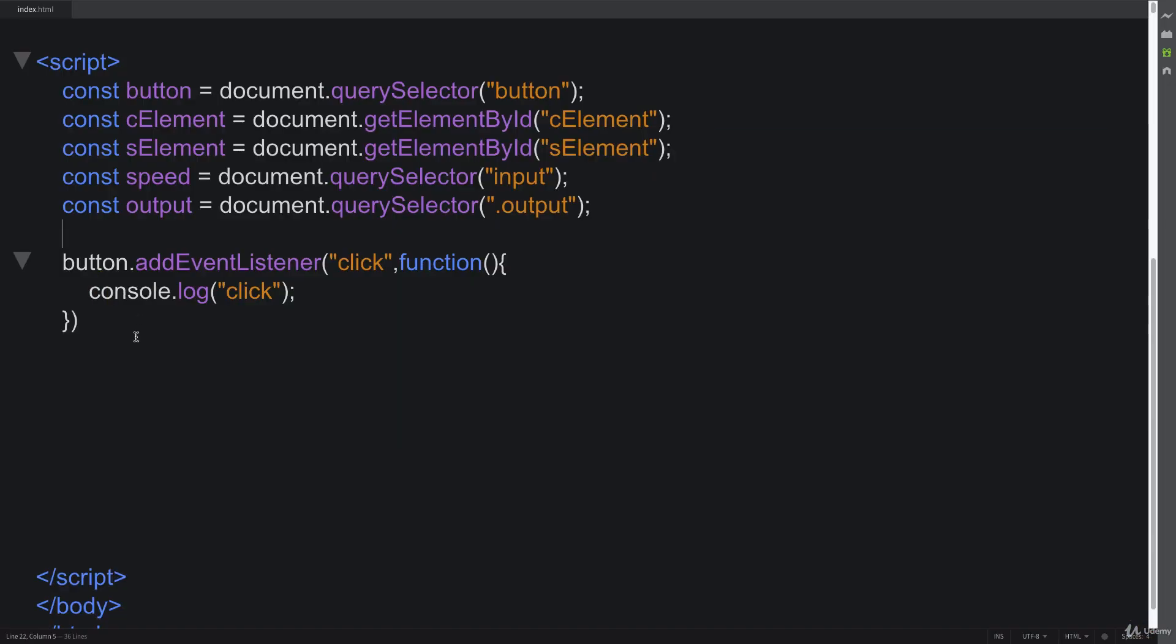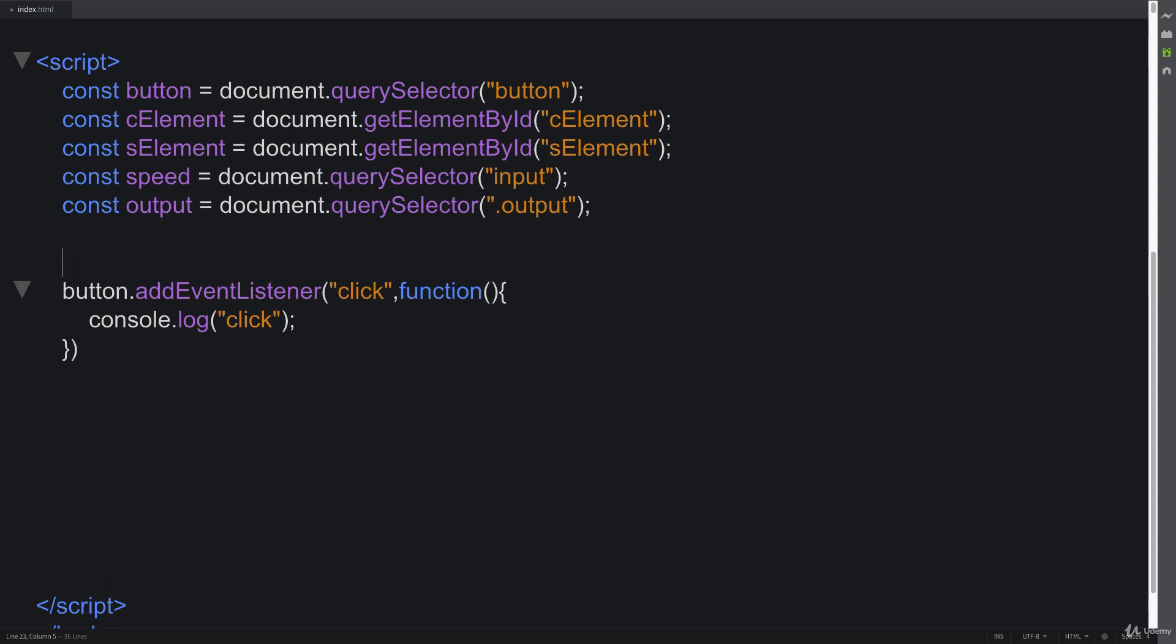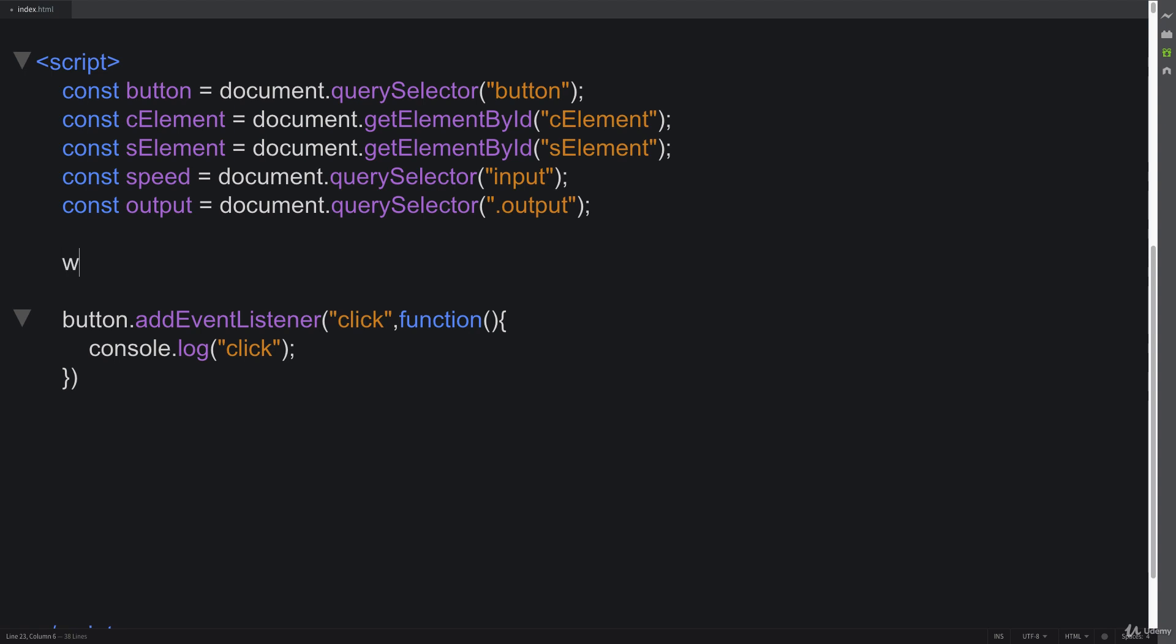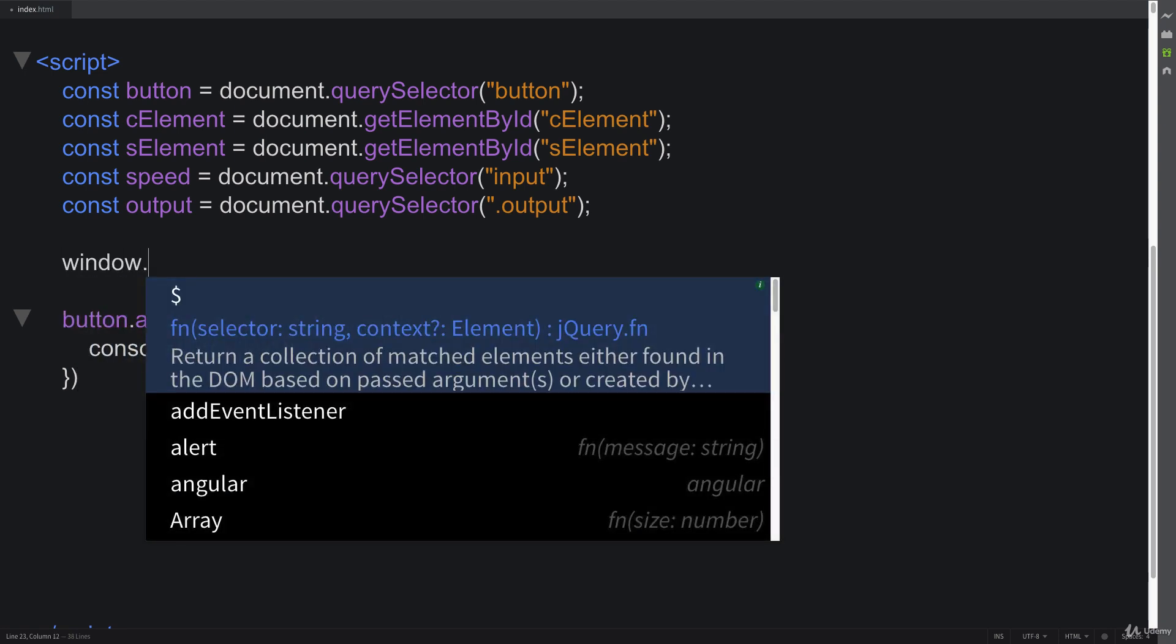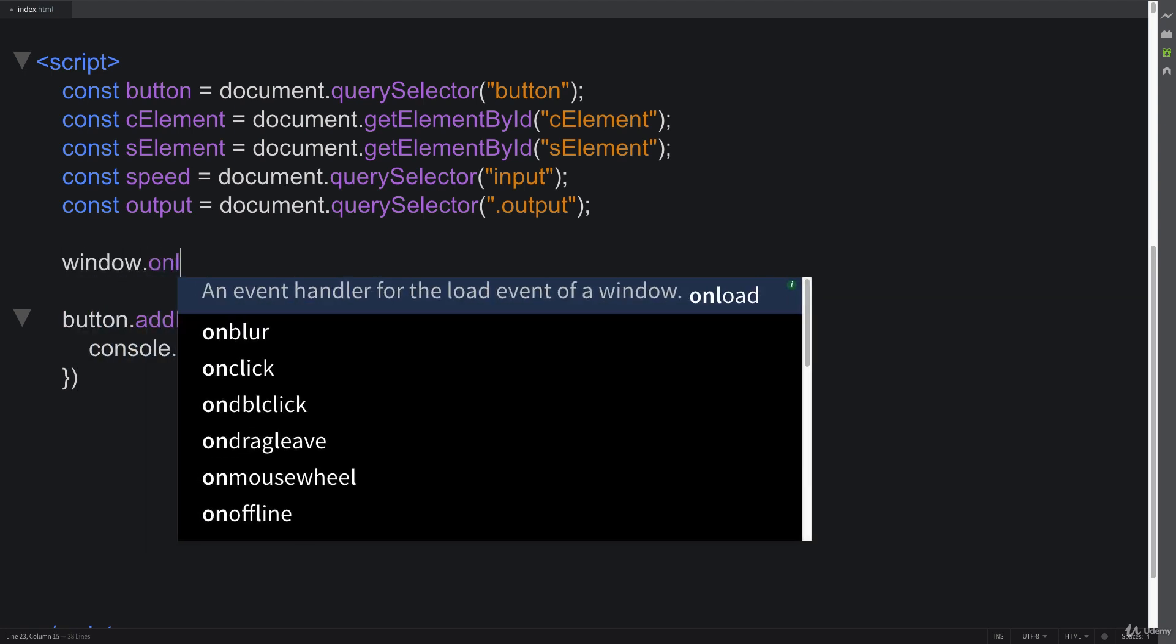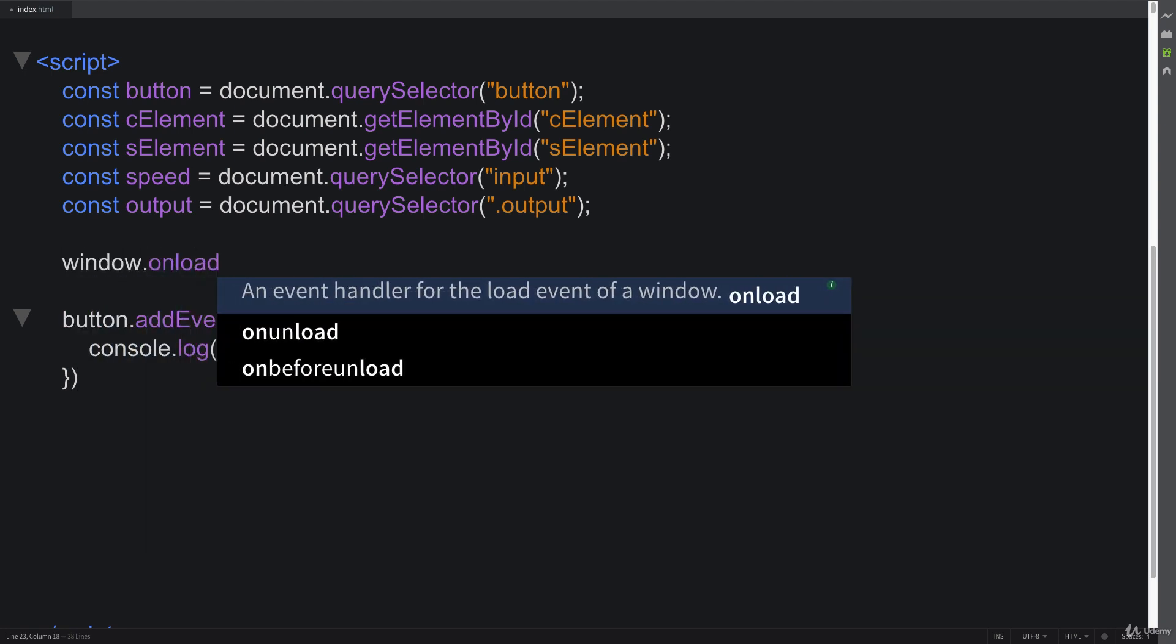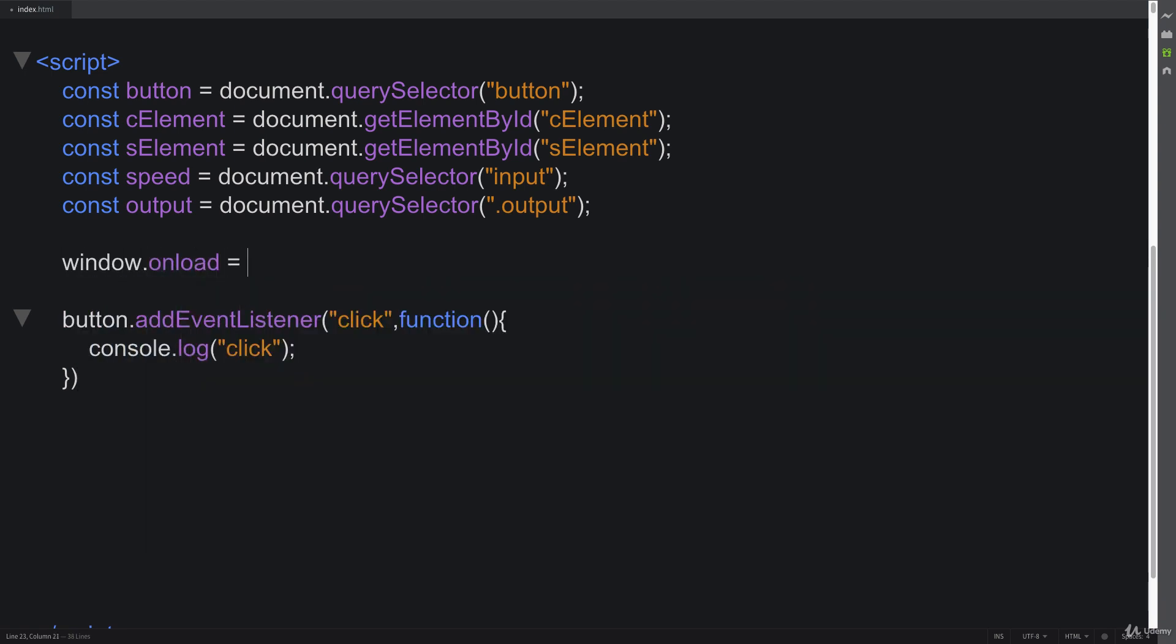Let's add in one more event listener, and this event listener is going to listen for whenever the page loads. Whenever the page loads, then we're going to invoke a function. There's a number of ways to do that. We're going to use the window.onload method, and this is a default method within the window object. We'll initiate a function called setupScroll.